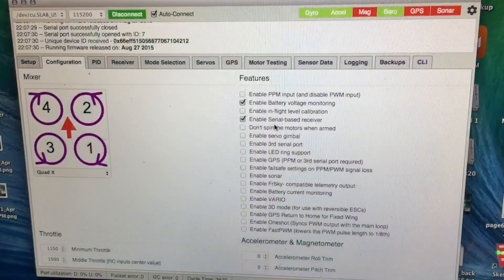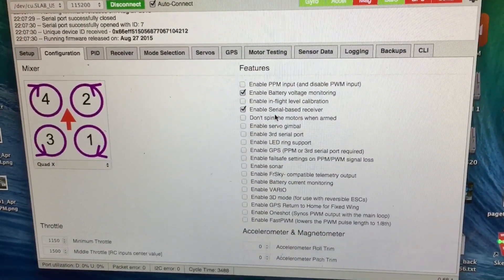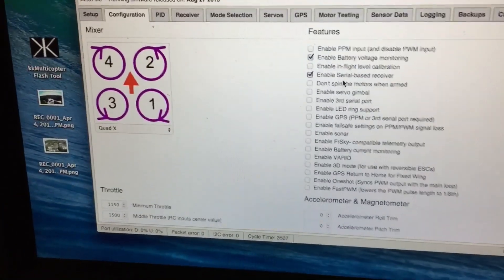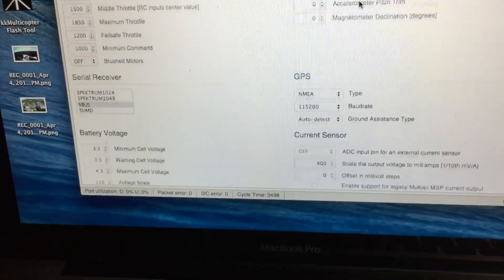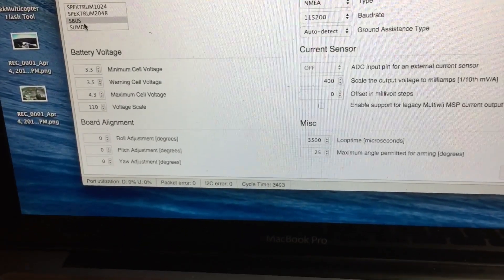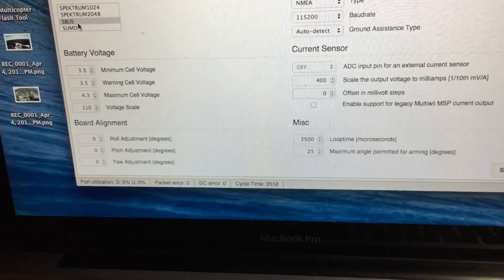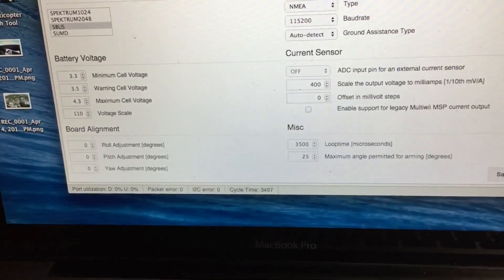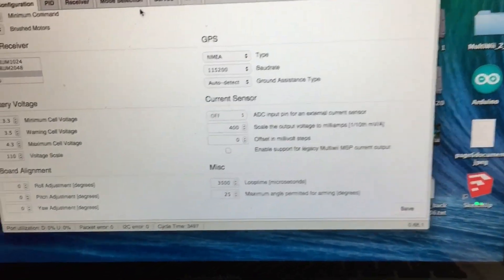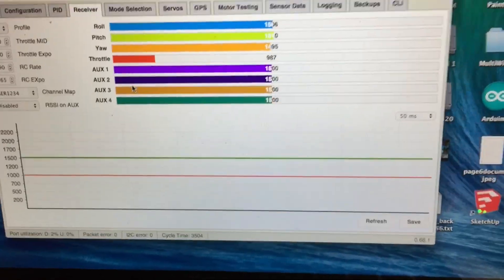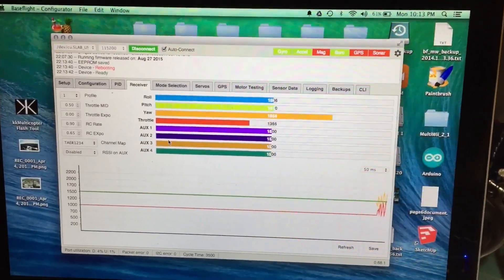Then in Base Flight you have to enable a serial based receiver, and you have to scroll down and also select SBUS from over here. Then when you save it, if you go to your receiver section you can see it's working.